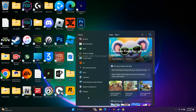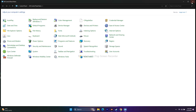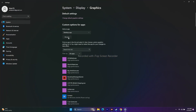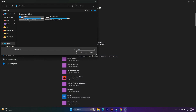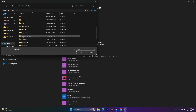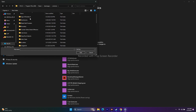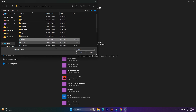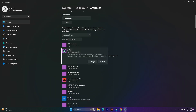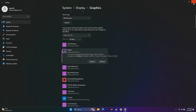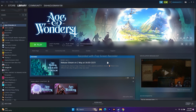Next, run the game on your dedicated graphics card. Go to Graphics Settings in the search bar. Click Browse, then navigate to C:\Program Files (x86)\Steam\steamapps\common\Age of Wonders 4, select the game executable, and add it. Once added, click Options and make sure it is set to High Performance. Click Save, then go back and try to play the game.